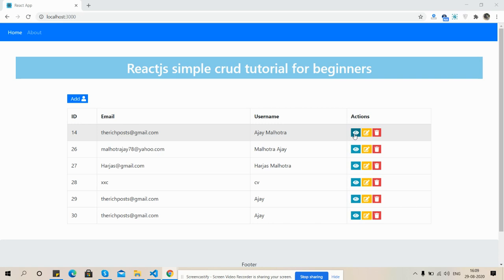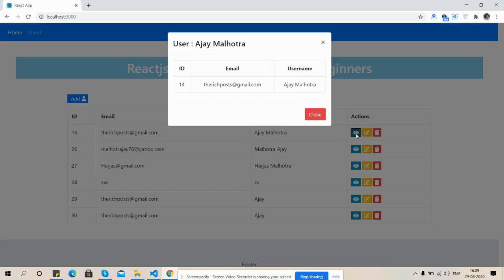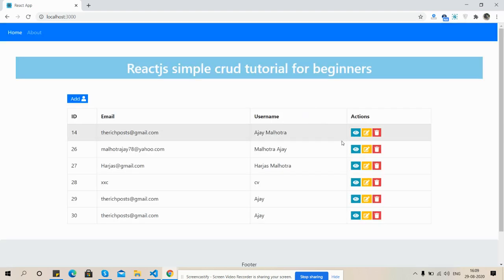Friends, after click on view icon I will get Bootstrap modal with that row user details. Now I'm going to click on view icon. See friends, user Ajay Malhotra ID 14 email and username. Close.